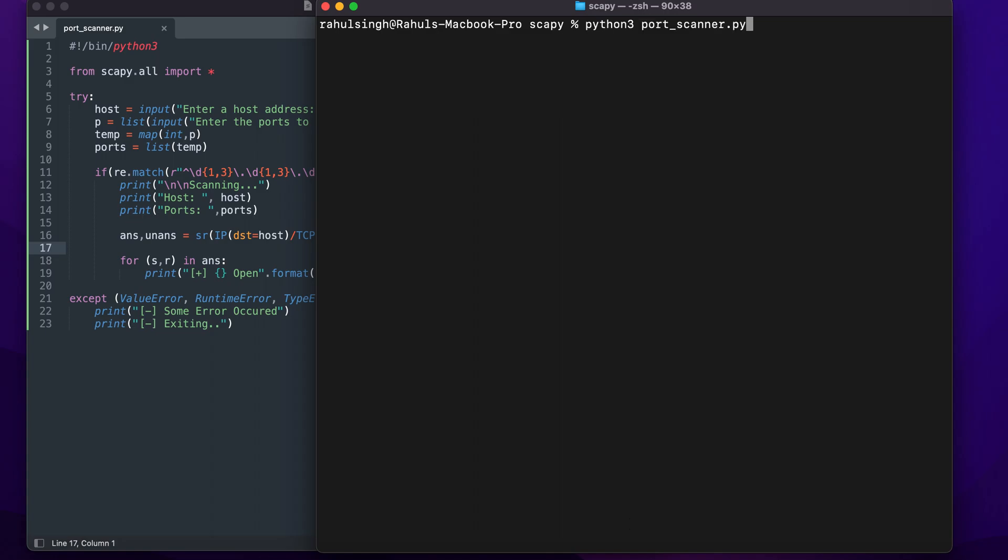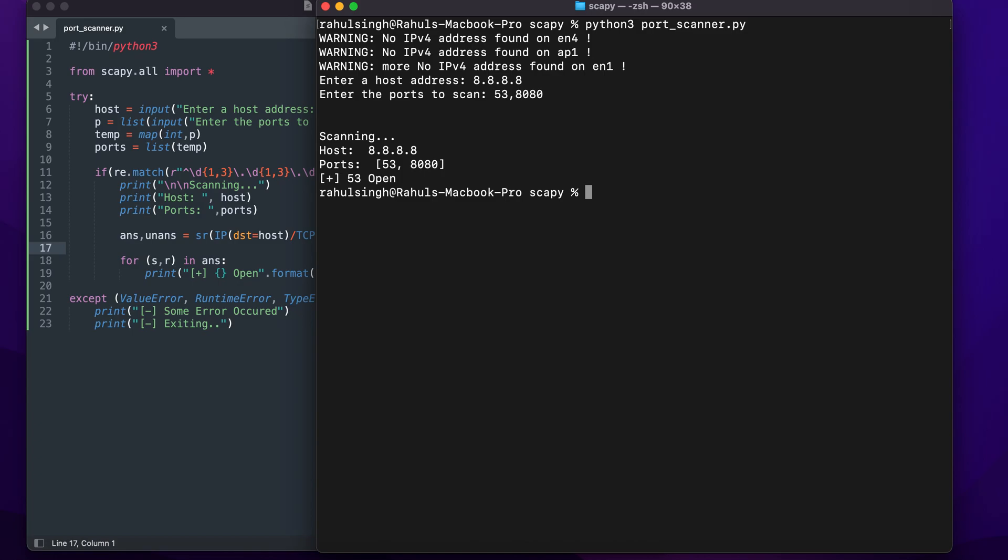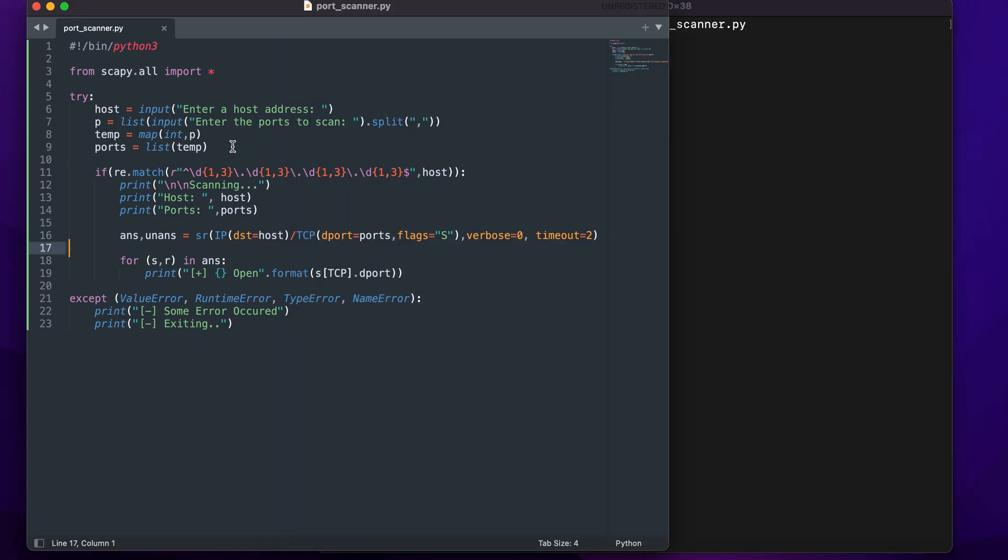This is a pretty basic port scanner. I'll be entering the host name along with the ports that need to be scanned, and in a moment you'll see that if there's no error it'll show you the number of ports that are open. As you can see, in our case 8080 is closed but 53 is open.